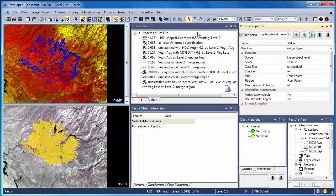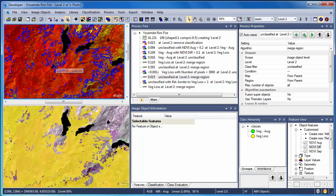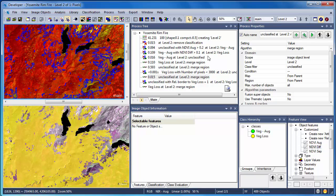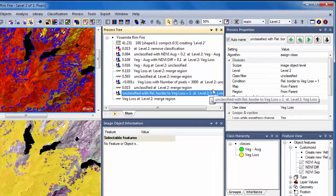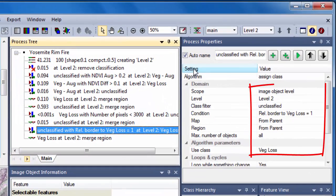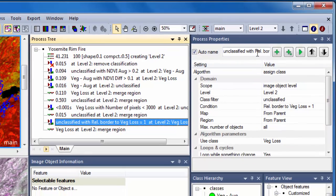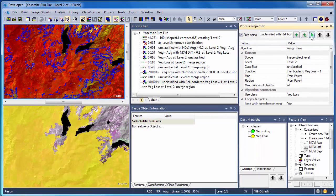In zooming into the area affected by the Rimfire, we see that we have a lot of small patches of unclassified objects. It appears that these objects were likely affected by the Rimfire, but probably didn't experience the severe vegetation loss that other areas did. We'll employ a simple rule that says all unclassified objects that have a relative border to vegetation loss of 1, meaning they're completely surrounded by vegetation loss, get reassigned to the vegetation loss category.